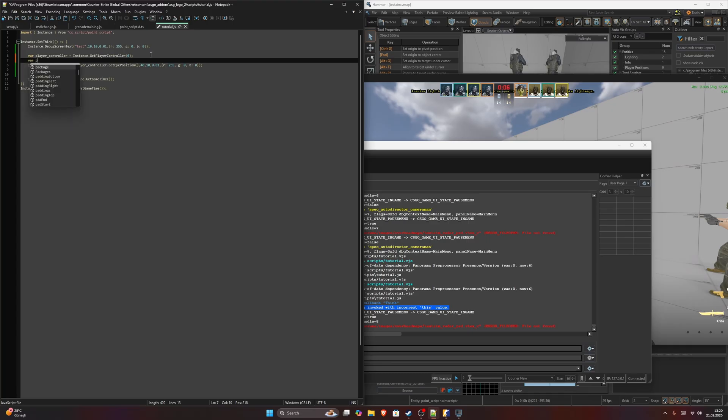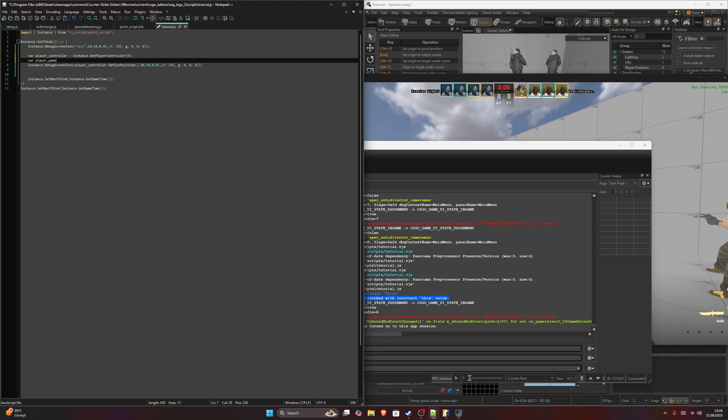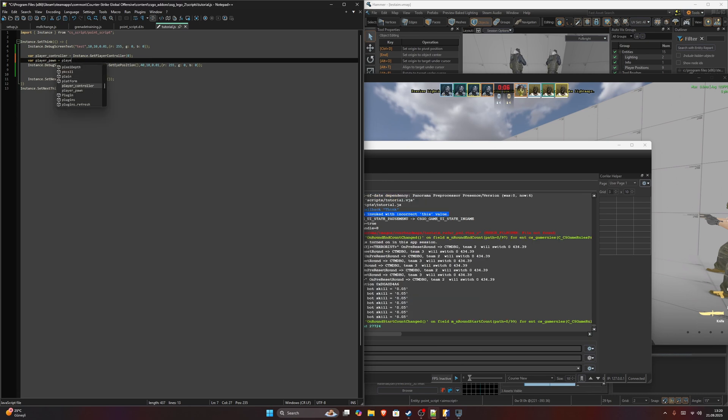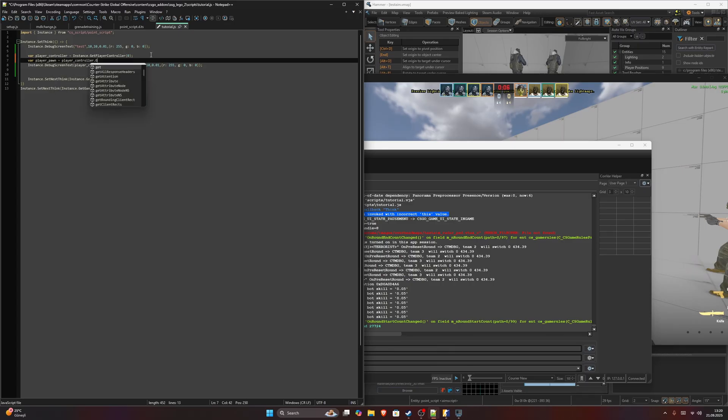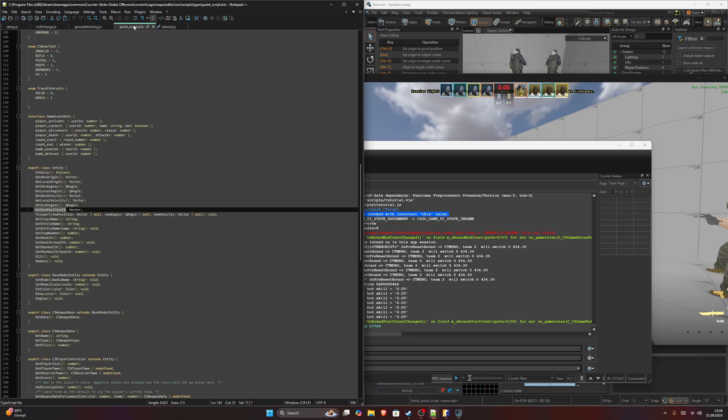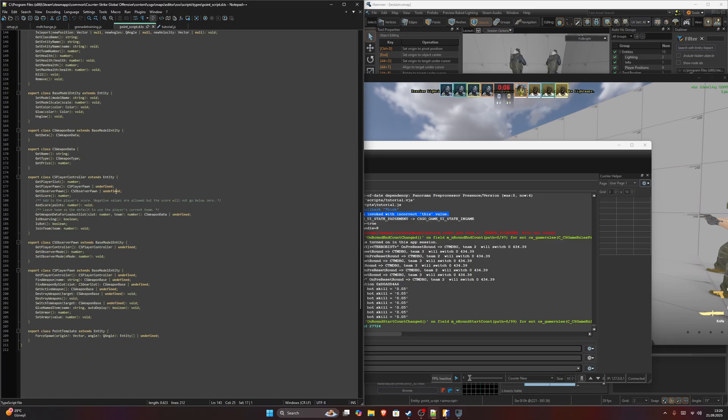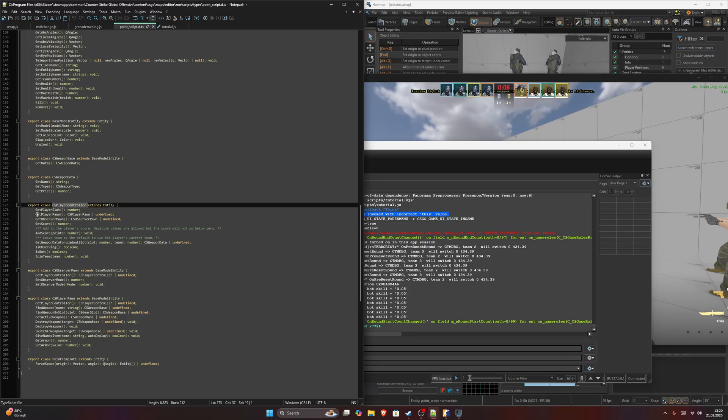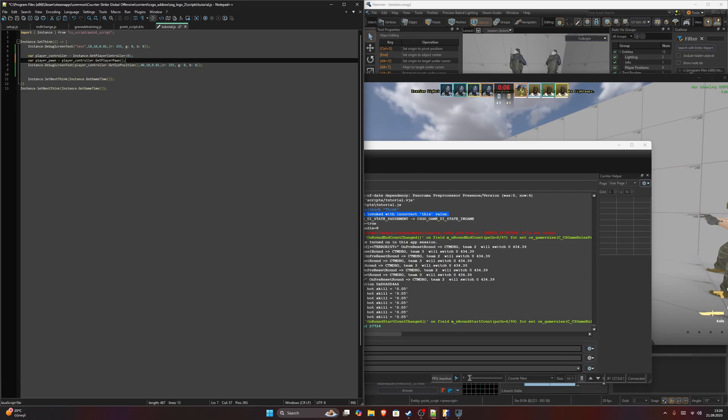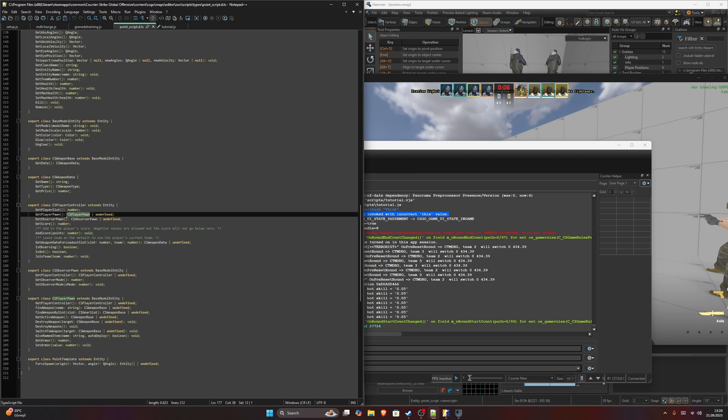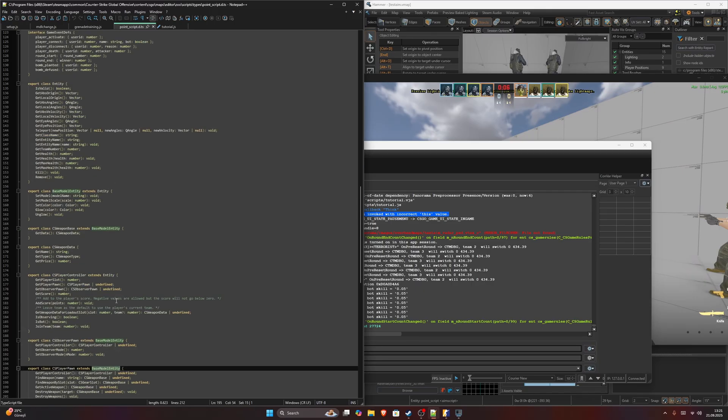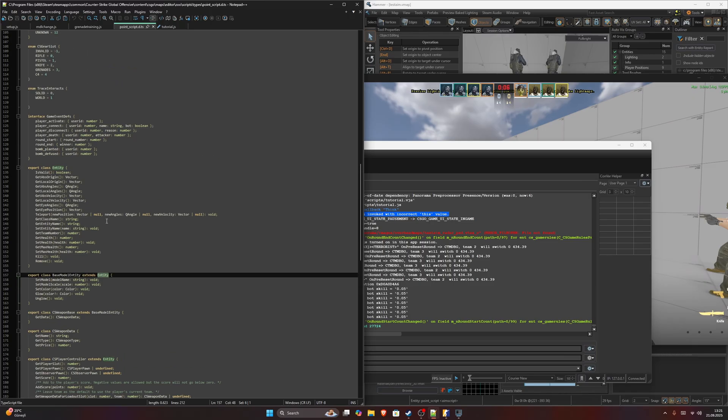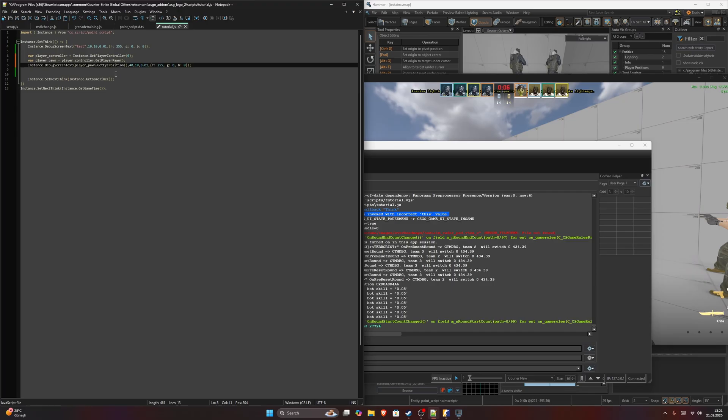To get the player pawn, let's create another variable called player pawn. Let me check if it's correct. I get player pawn which will return player pawn. And after that, we can change this one to player pawn. Since player pawn extends base model entity, and base model entity extends entity, it has the same function. But now it won't return you an error. It will work fine.